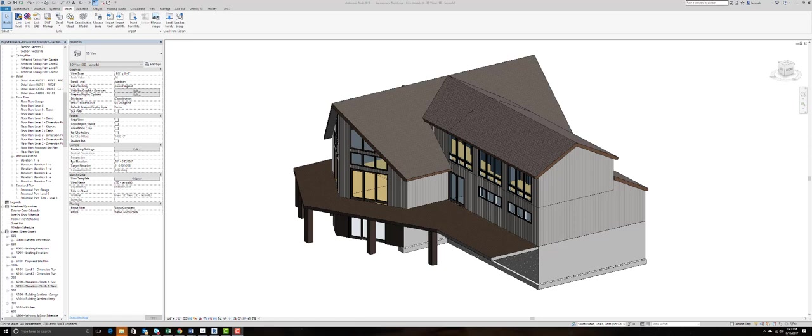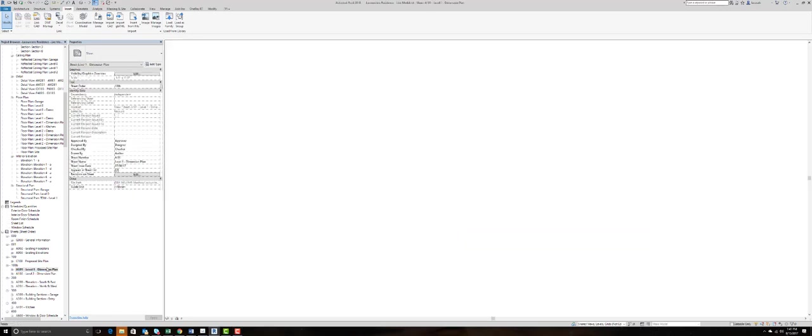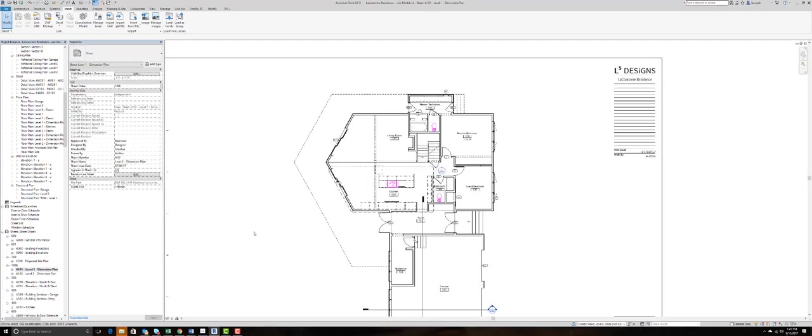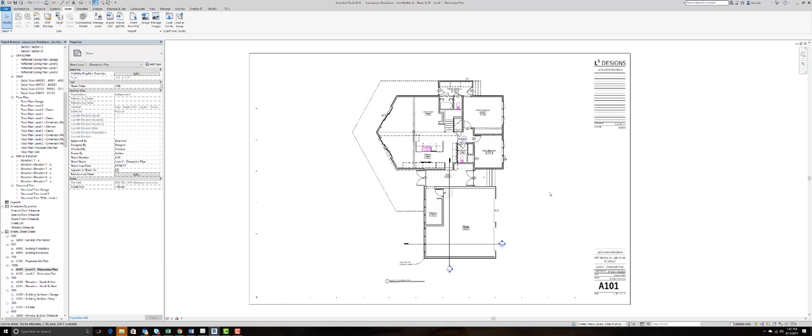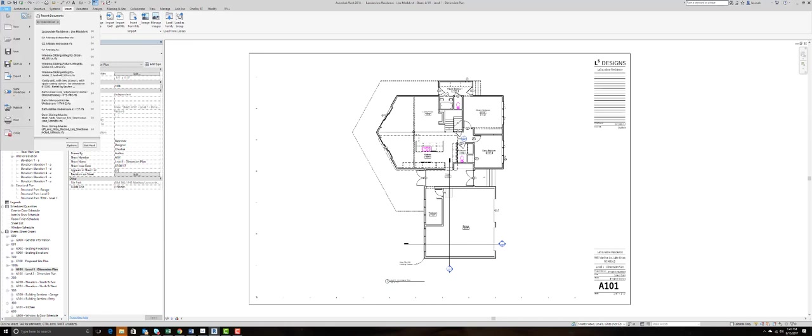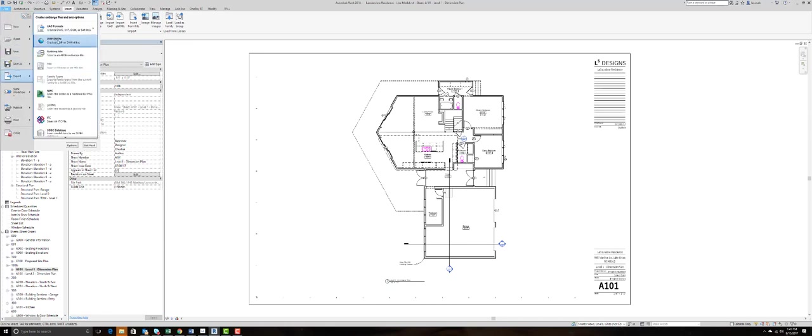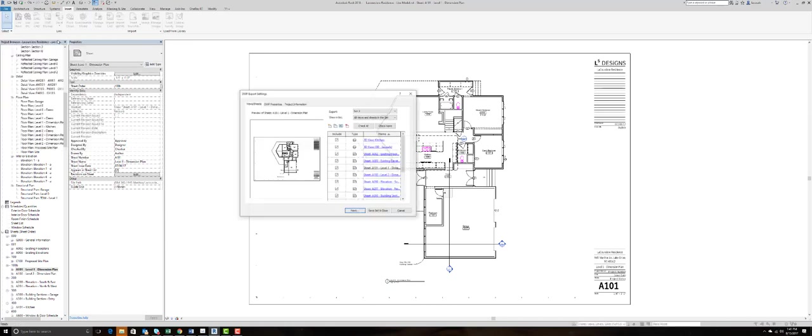I'm going to navigate to one of my sheets. I'll open up our dimensions plan, and what we can do from here is just verify that the sheets are set up correctly and then export this information to our DWF format.